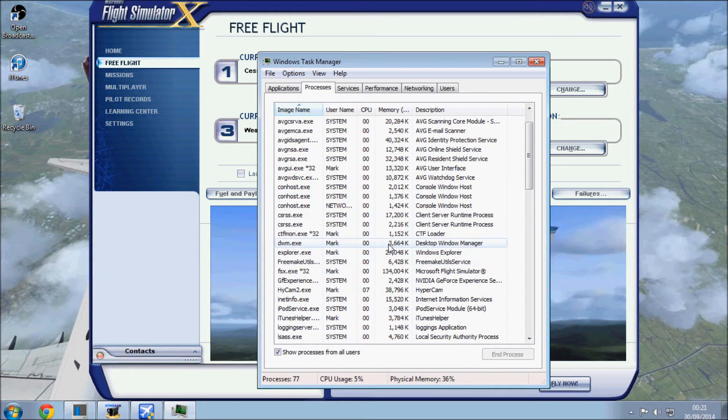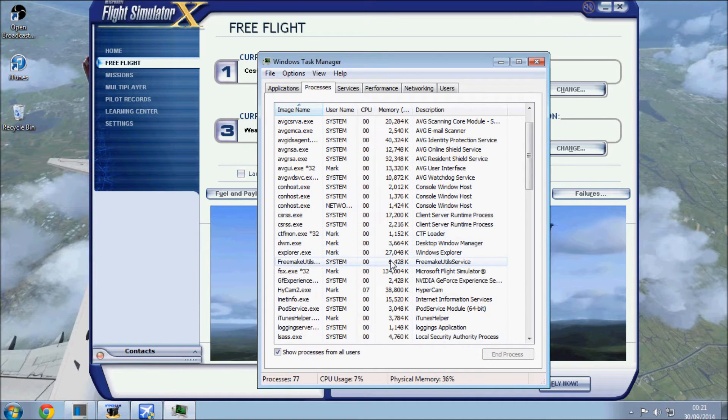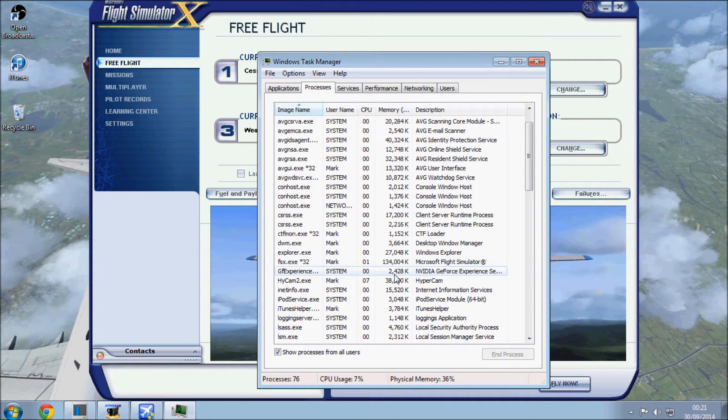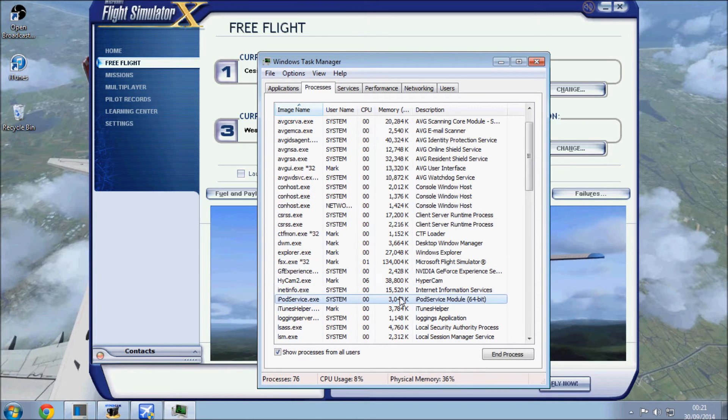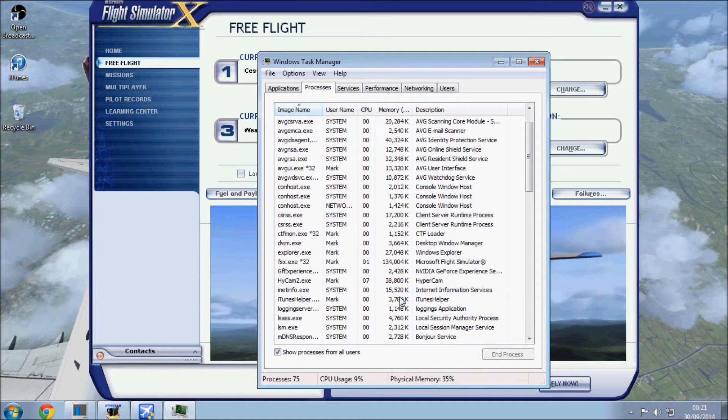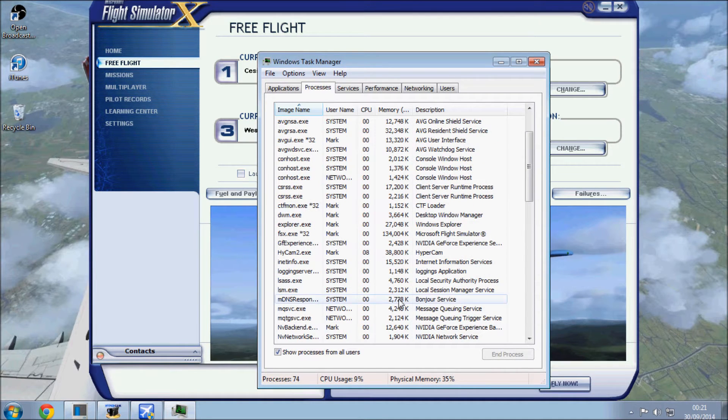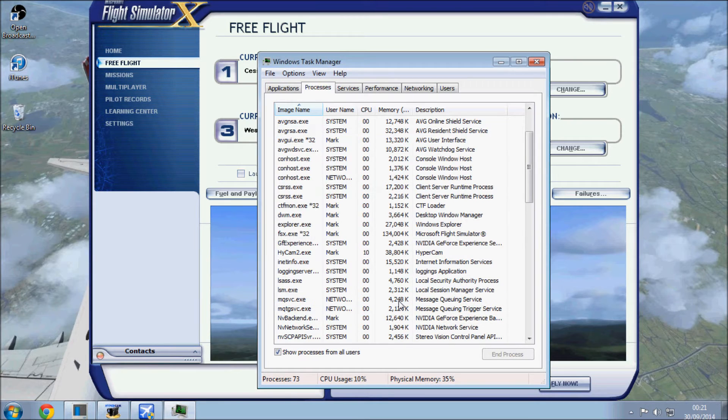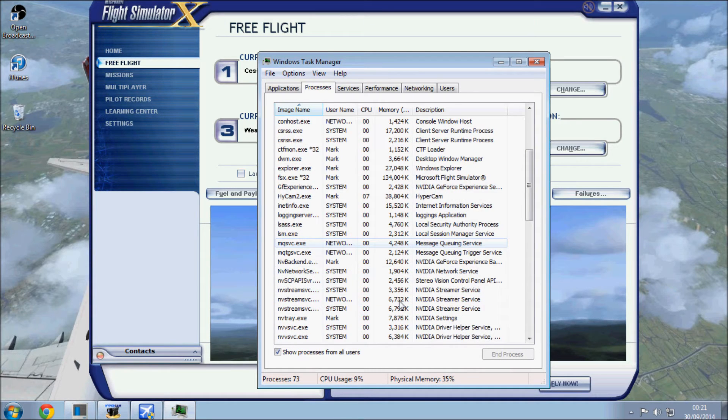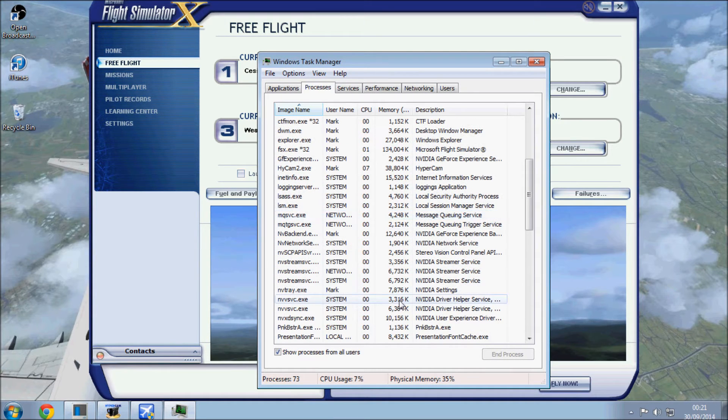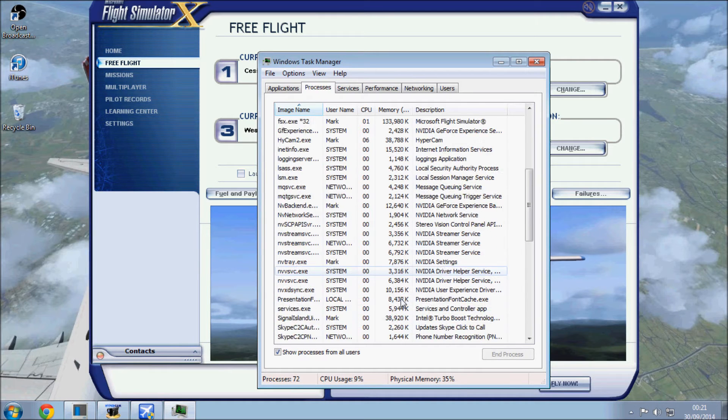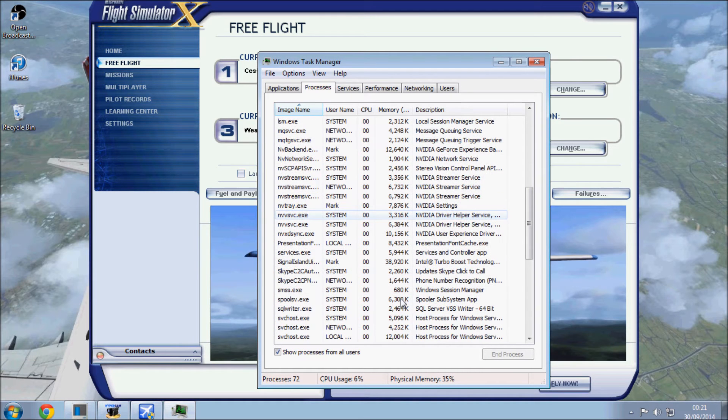Anything you're not too sure about that you see down here or on your own computer, Google is your friend. Go onto Google, type in process and the name of it, and you should get a good description of what it is you're actually trying to get rid of, because if you hit the wrong one on here you could end up causing yourself a bit of a problem.